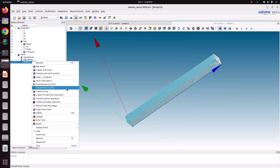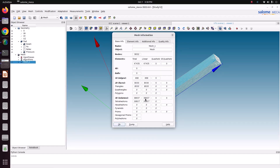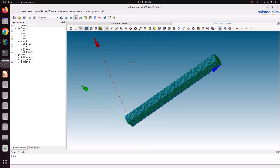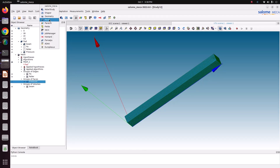To see mesh information, go to Mesh > Mesh Information. We have created 38,937 tetrahedral elements and 8,632 nodes. Close the dialog. Check the groups: there are two edge groups for boundary conditions, one face group for the load, and one volume group. Save the file.